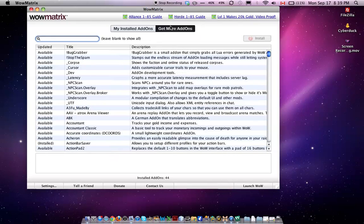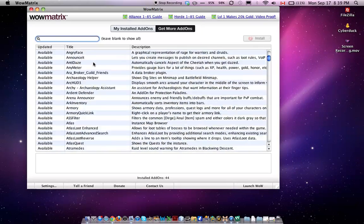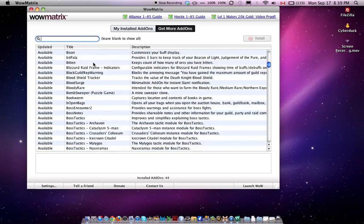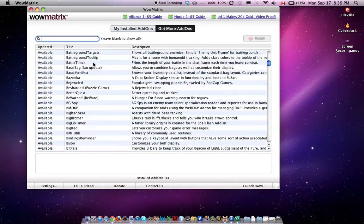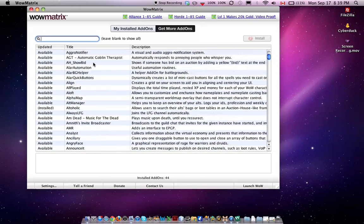This program is really cool because you can get add-ons from here, and it will automatically install them, so you don't have to go through the hassle of finding the folder and stuff.